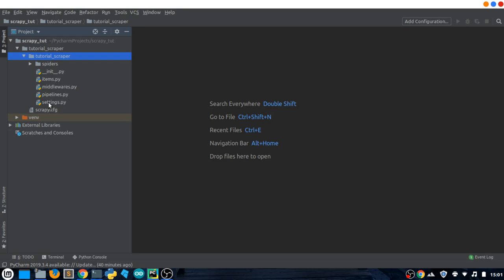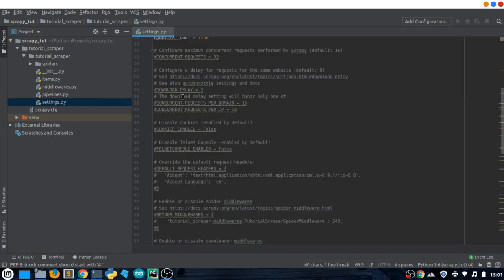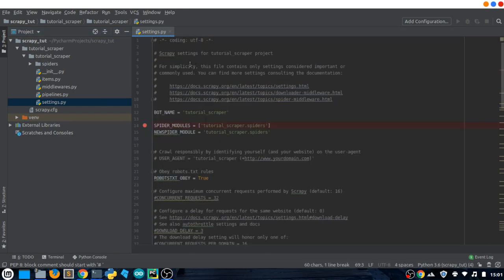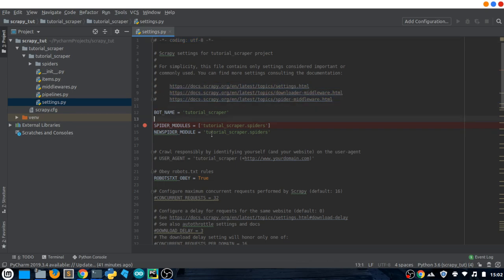Let me start with the settings.py file. This file contains all the main settings for our project that we will be adjusting to make things work. You can see settings like encoding which is commented out, some documentation links, and then the bot name. The bot name is set to 'tutorial_scraper,' which is essentially the name of our project.